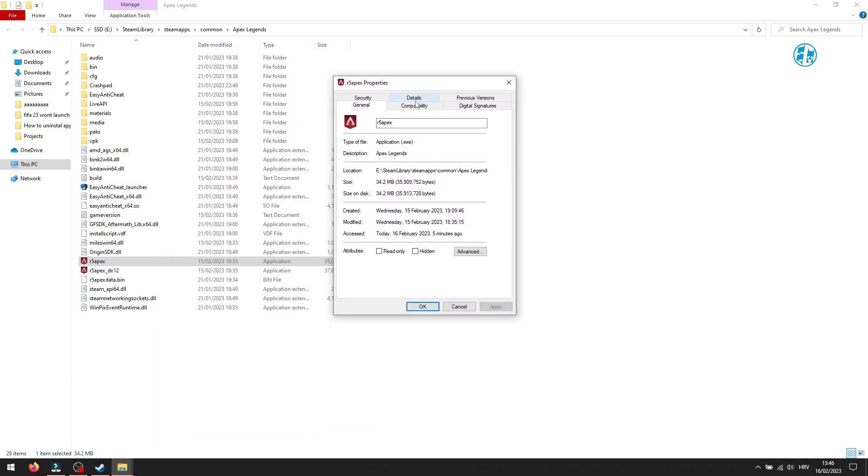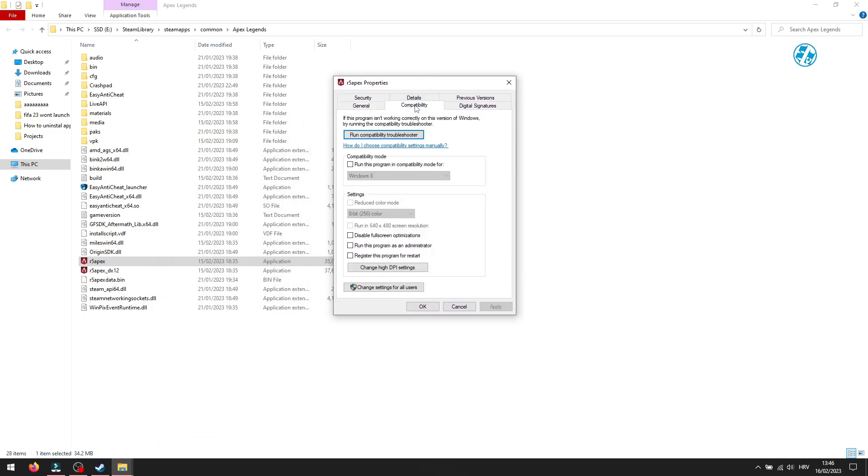Select Compatibility tab up here. First you will check this box next to Run this program as administrator and Disable fullscreen optimizations. Hit Apply and OK.